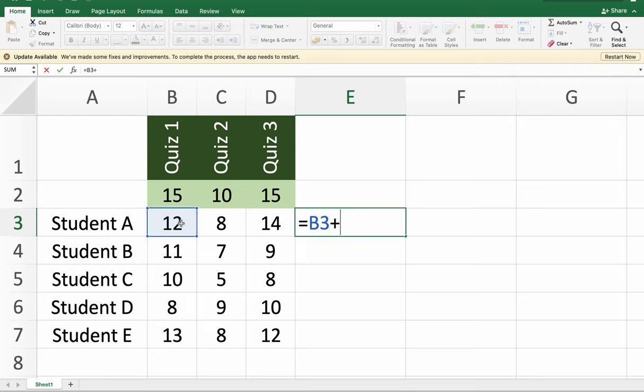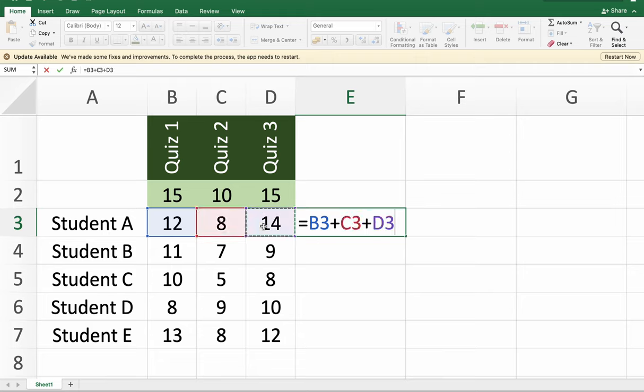Then plus sign, click again the reference of the next value. Then plus again and click again the reference of the last value.